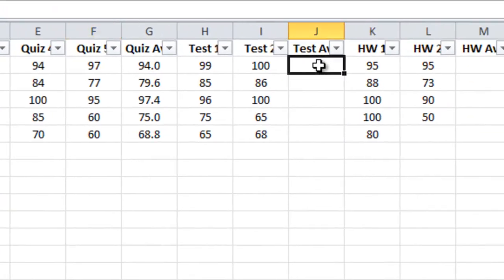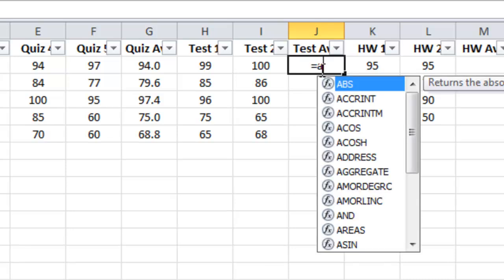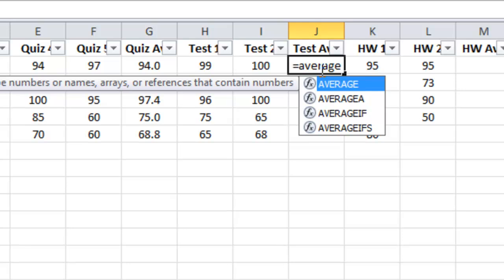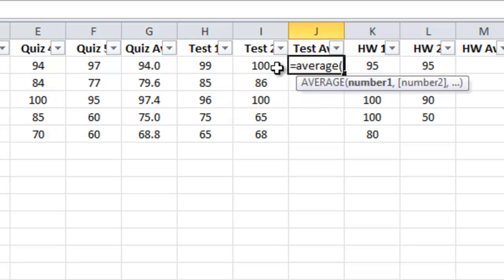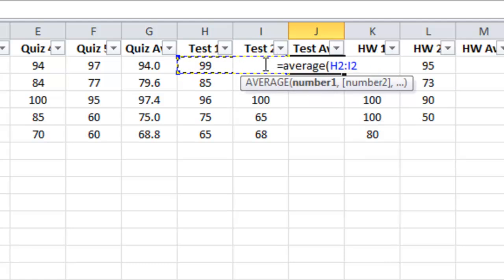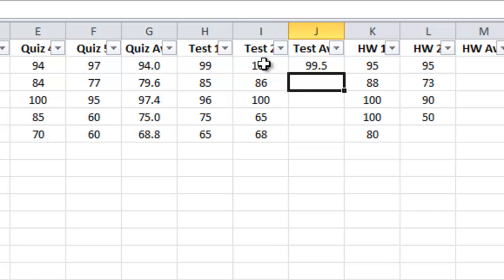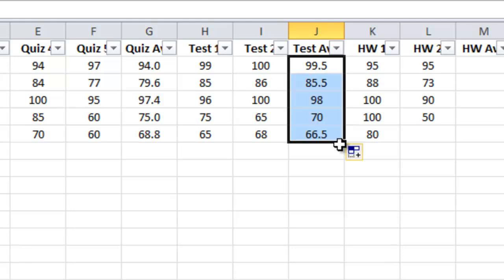Let's go over to test average and do the same thing. I'll set Betsy's test average and copy it for the other four students. I type equals, AVERAGE, left parenthesis, highlight all the tests, close parenthesis — Betsy's average is shown. I'll grab the right-hand side and pull down, and it does the averaging for all of the students.